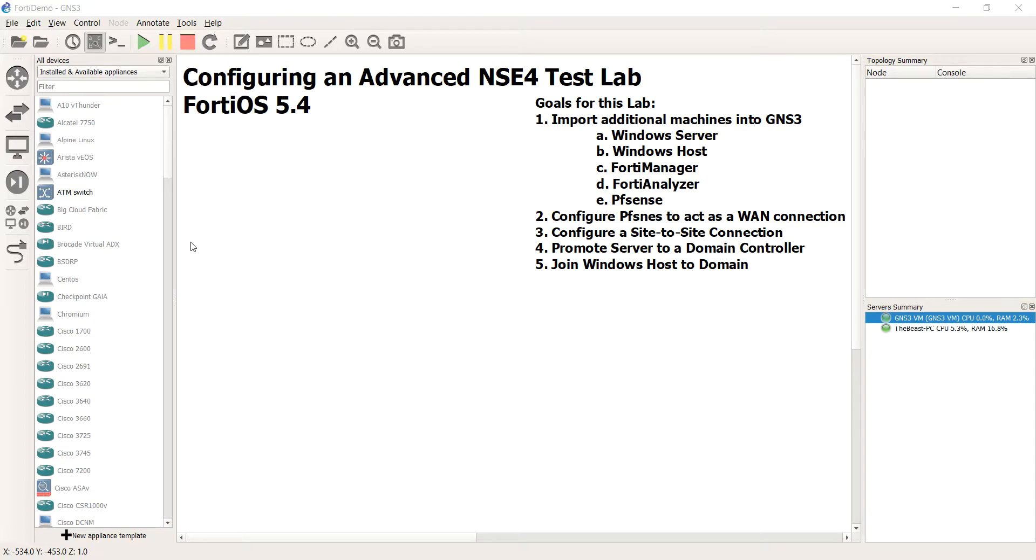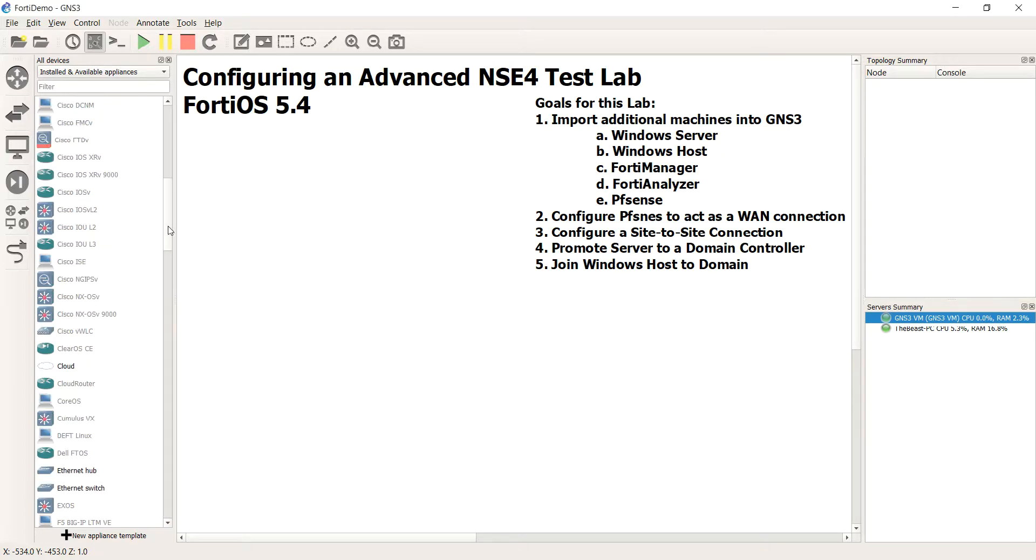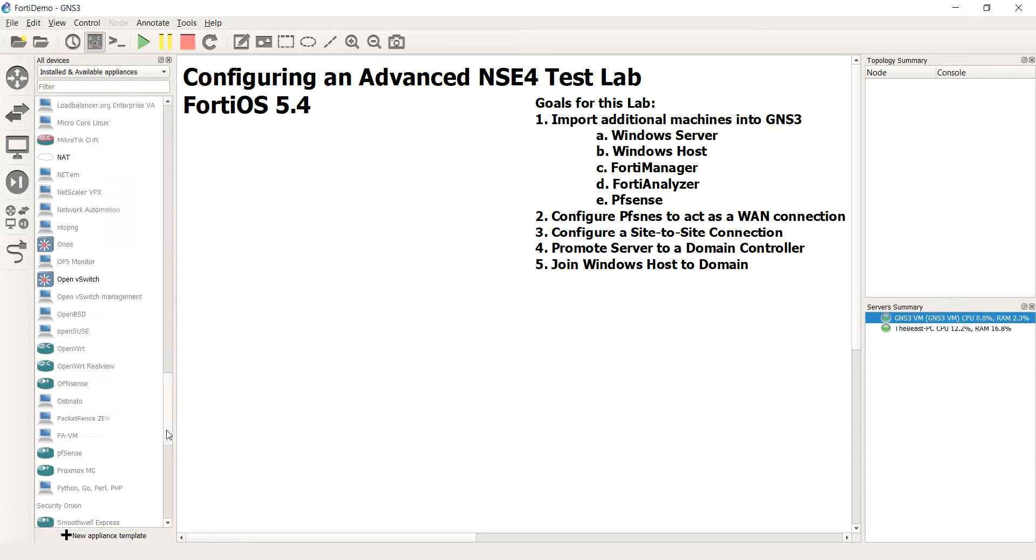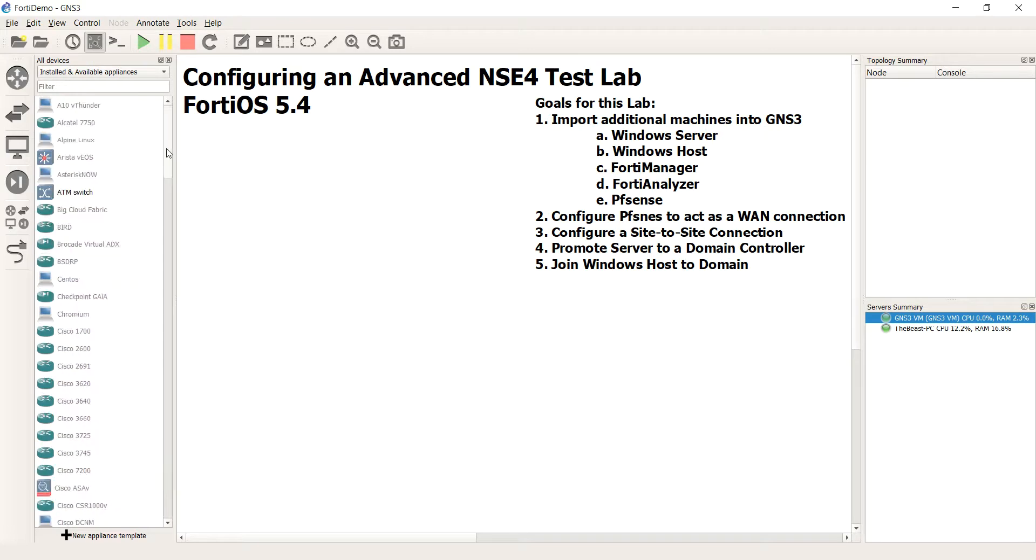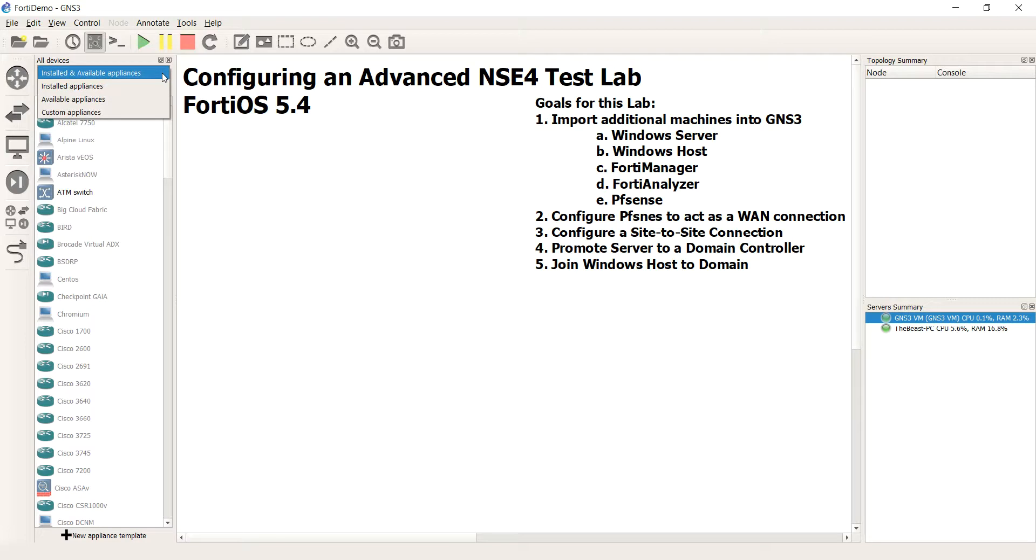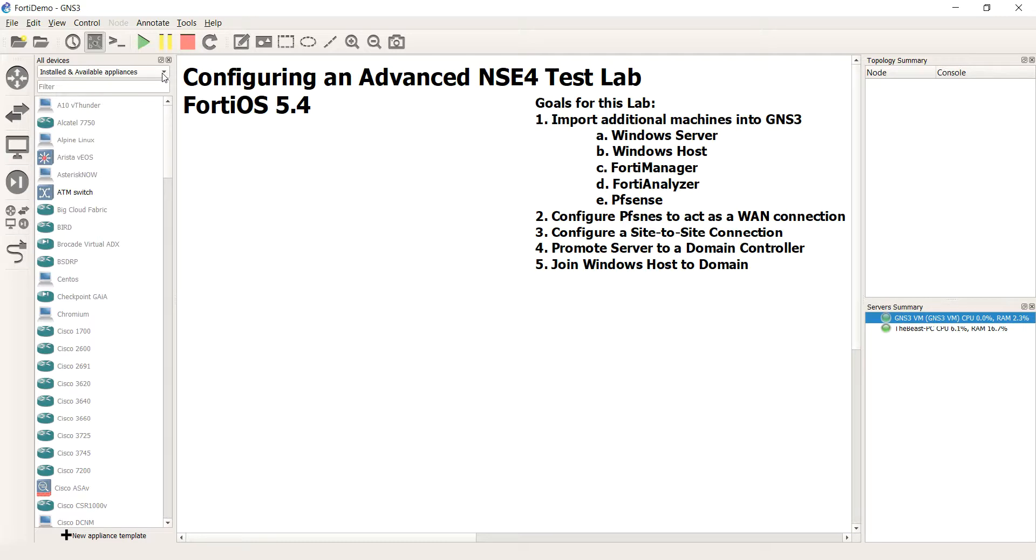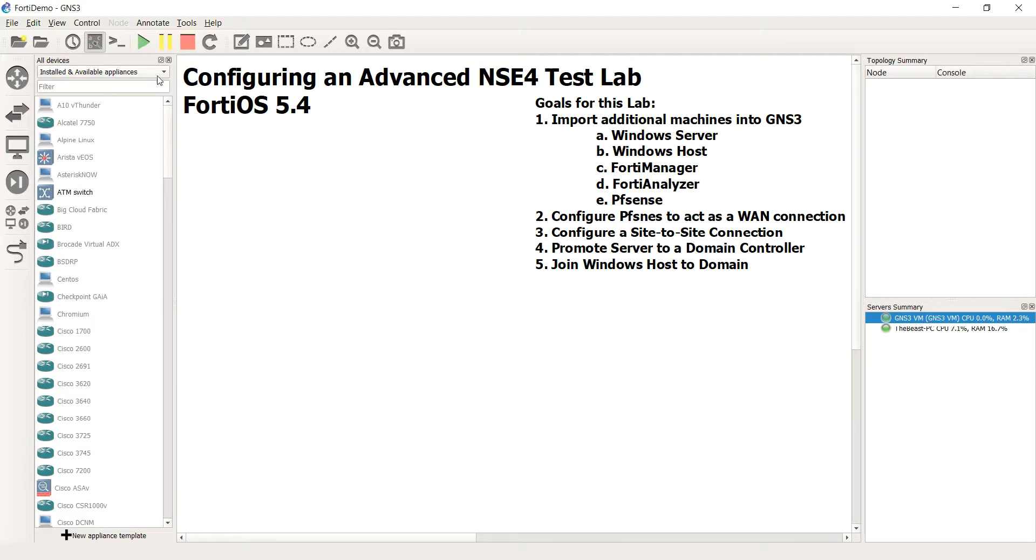So for those that are not familiar with GNS3, a recent update that happened not that long ago actually put the appliances right into the GUI. And I thought, you know what, that is so neat. No more do you have to go out there to the market and try to find a template for the device that you want to import in.